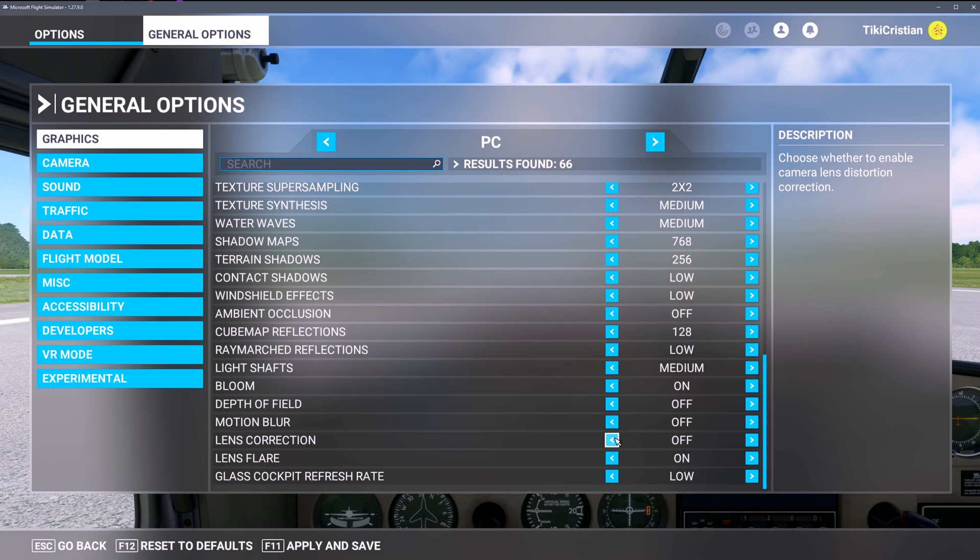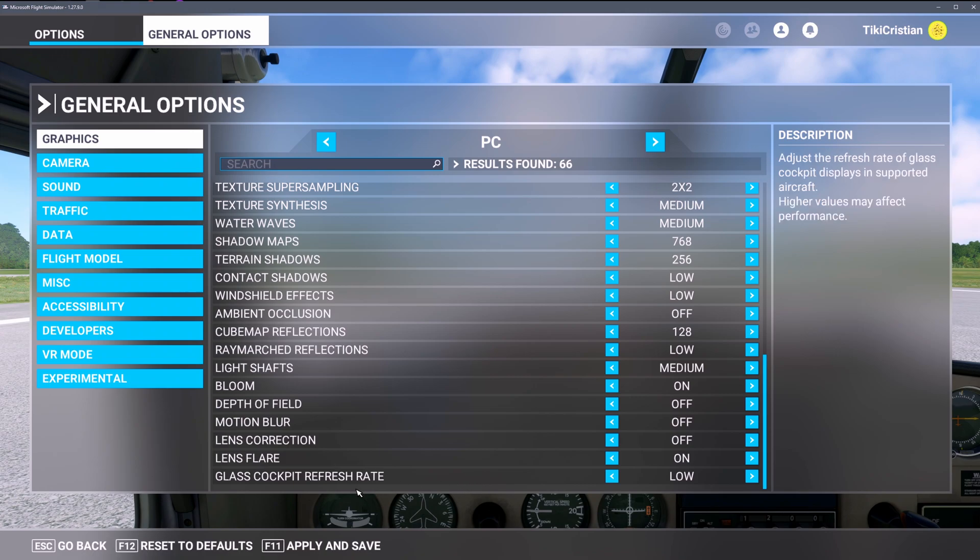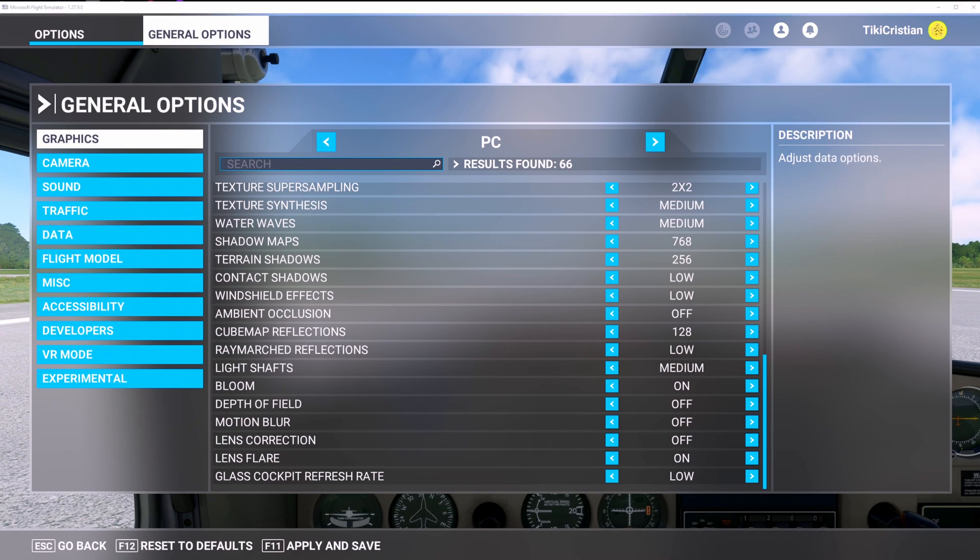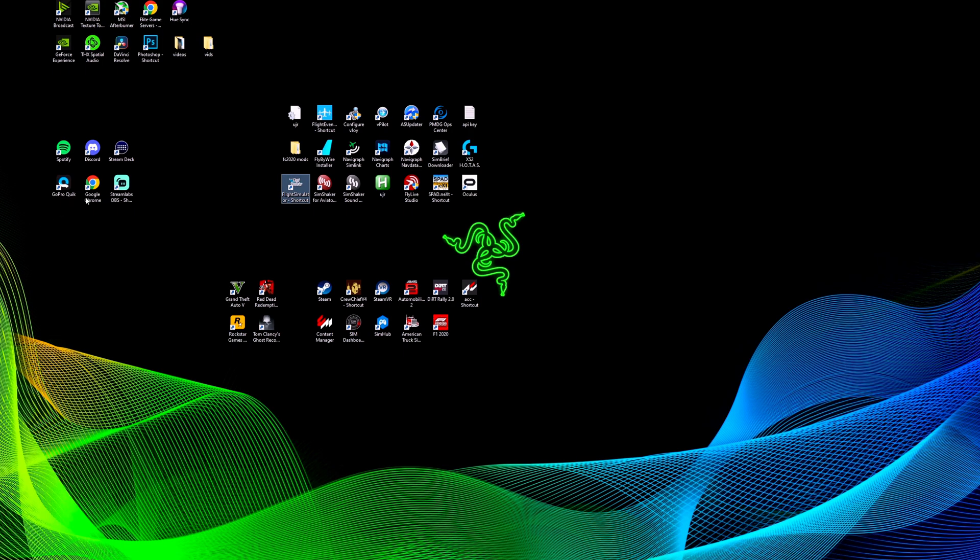Motion blur off, right? So I turn my head a lot in these triple screens, so I'm not sure I need motion blur. Lens correction, no idea what it does. Lens flare, love it! Who doesn't love the lens flare? Your human eyes don't see lens flare but who cares. Cockpit refresh rate low, always low.